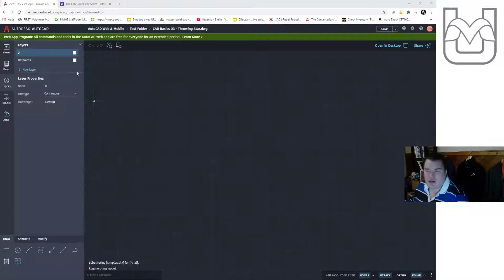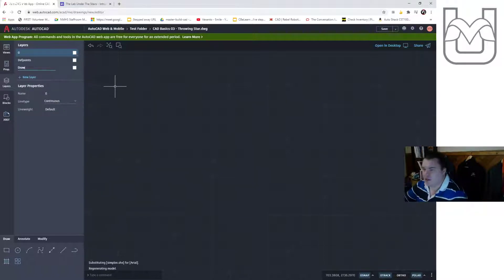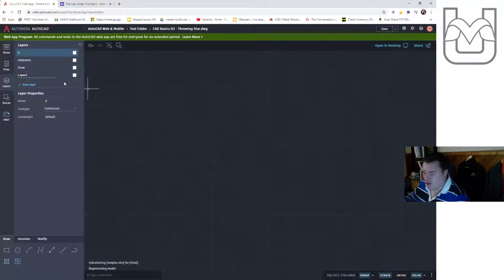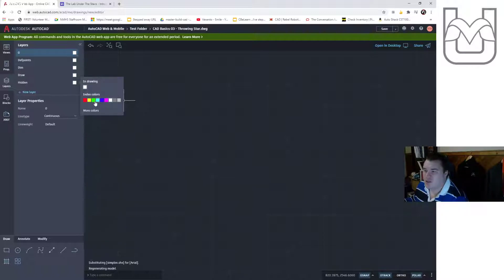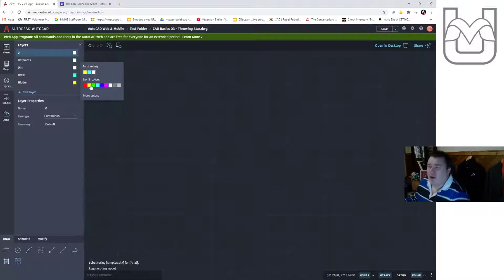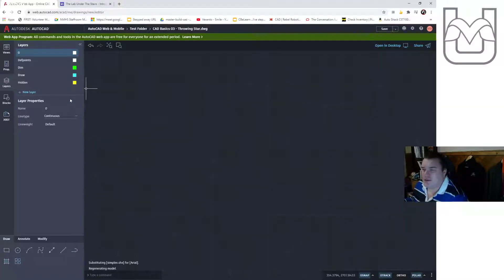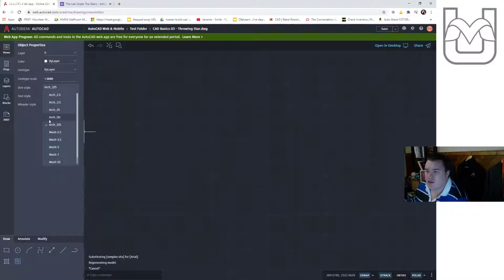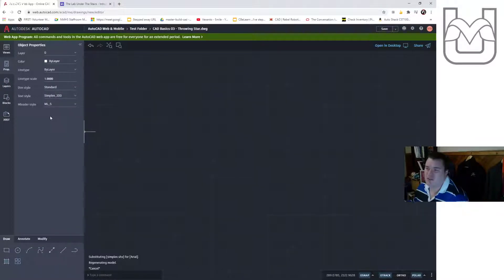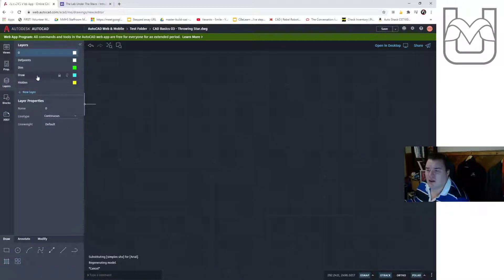First thing I'm going to do is create some new layers. I'm going to have a drawing layer, a dimensioning layer, and a hidden layer — because I have that dashed green line to draw. The hidden layer will be yellow, the drawing layer will be blue, and the dimensioning layer will be bright green. Those are all bright colors so you can see what we're doing. I'm going to go to my properties and change my dim style to standard so we can put dimensions on this thing properly.